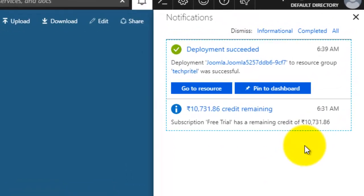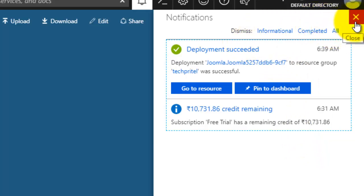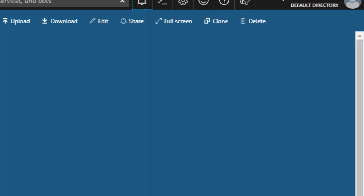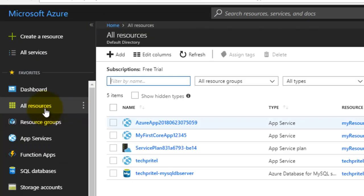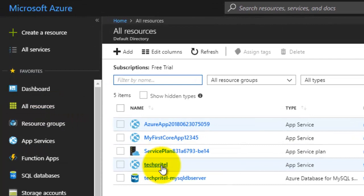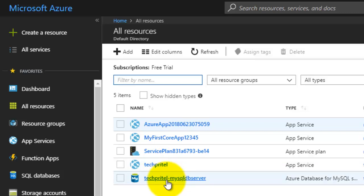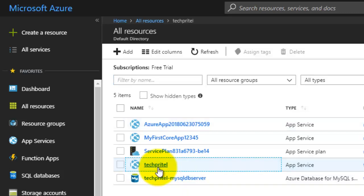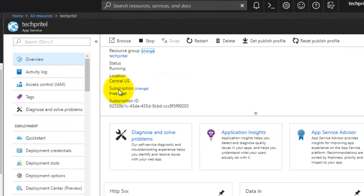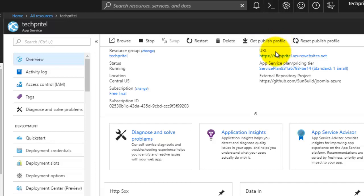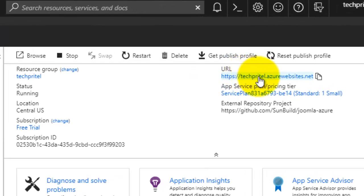The deployment has succeeded — you can see the notification in the notification section. Close that down and click on 'All Resources'. This one is your new Joomla website named Tech Data, and this one is your MySQL server that you created. Click on your new website — this is your website dashboard, and on the right side you can see the URL of your new website, so click on that.